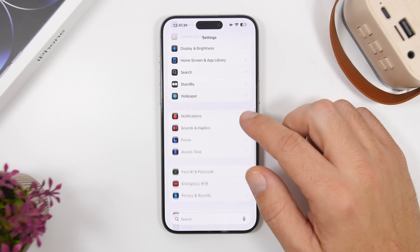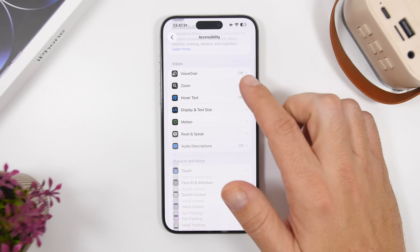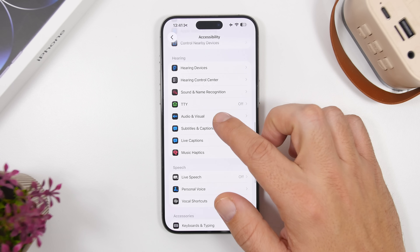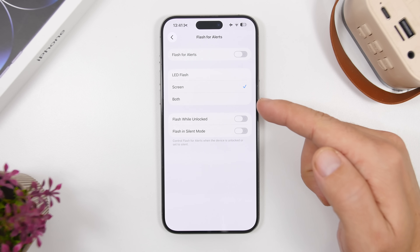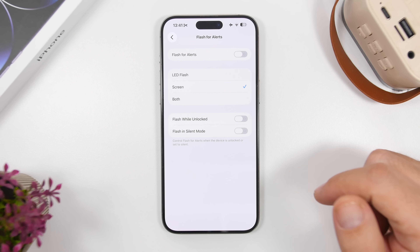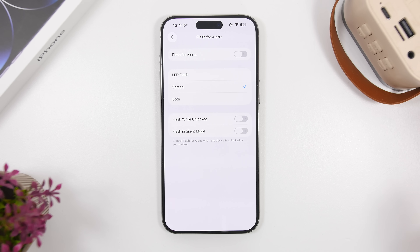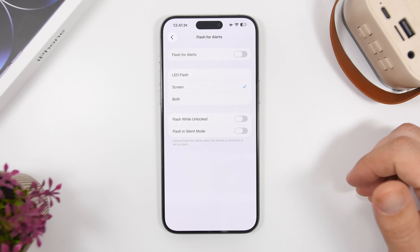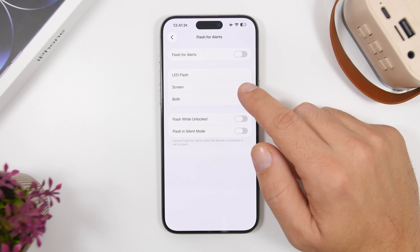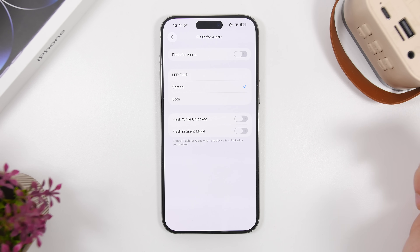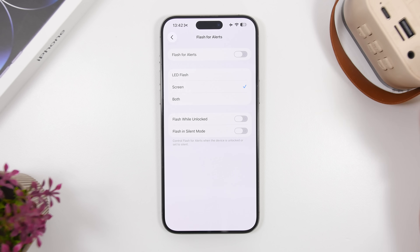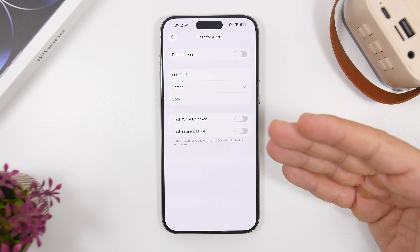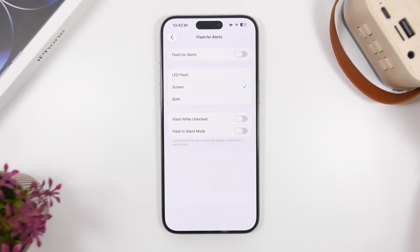Another new setting can be found under Accessibility. Go to Audio & Visual and you'll find Flash for Alerts. This is an old feature, but iOS 26.2 adds a new option to have the screen flash instead of the flashlight. I think it's more convenient because most of the time your iPhone is face up — you might not see the flashlight flash, but you'll always see the screen flash. Go ahead and change that setting here.